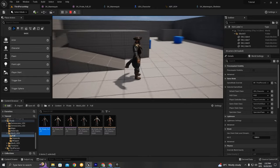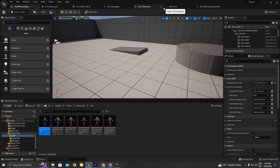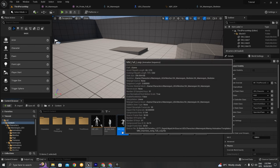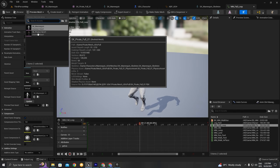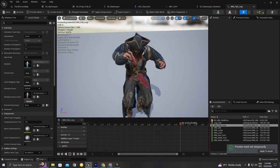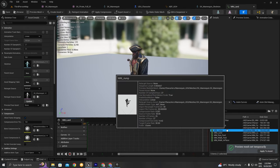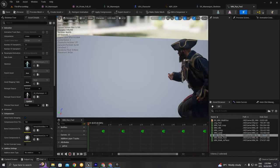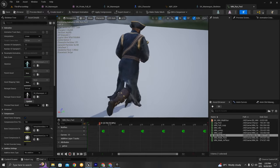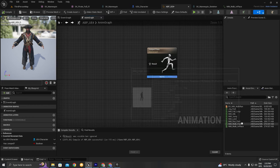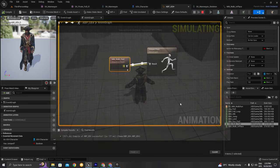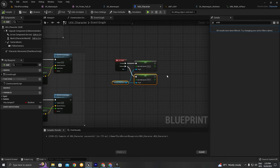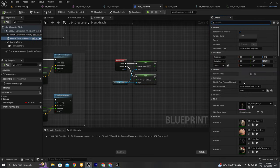Now let's set up our animation blueprint. We can see the animations here. If you want to preview the mesh, click on Preview Mesh and change it to the pirate so you can see how animations will look on the pirate. If you drag and drop the walk animation to the Output Pose, that's the result we'll get. We need to link our mesh to the animation class — we'll choose the animation class here.